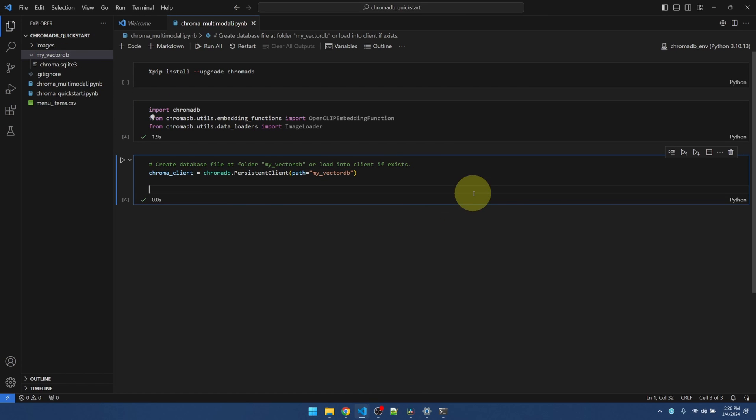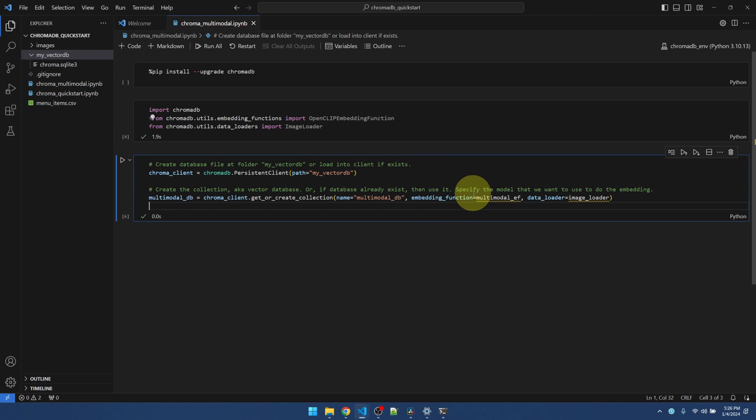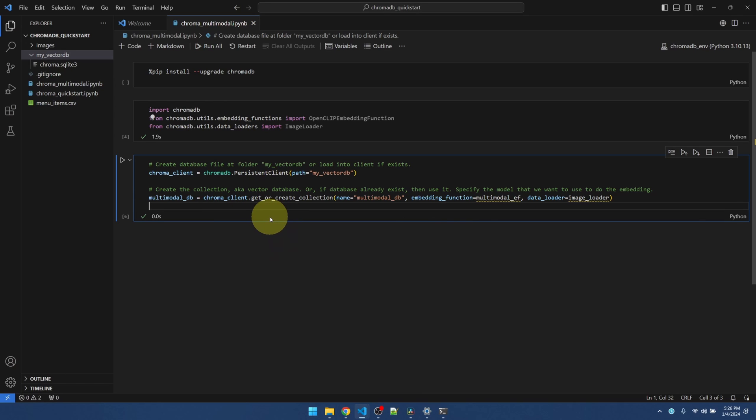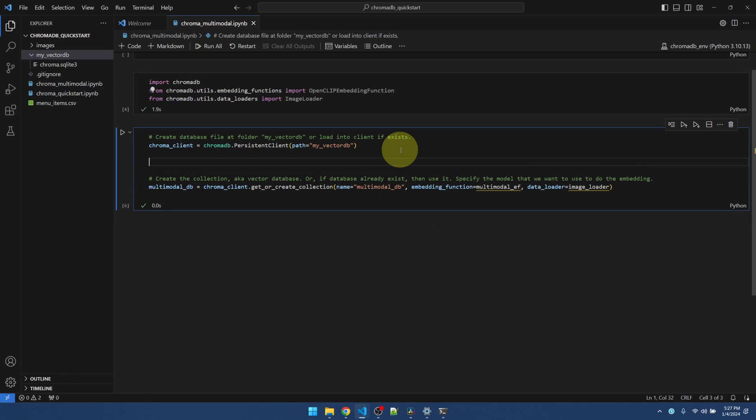Now, let's create the collection. The collection is basically the vector database. So, unfortunately, we cannot reuse the one that we created last time. Because we're changing the embedding function.